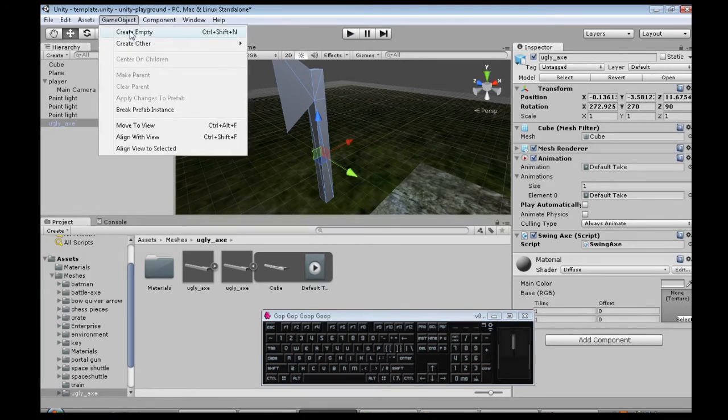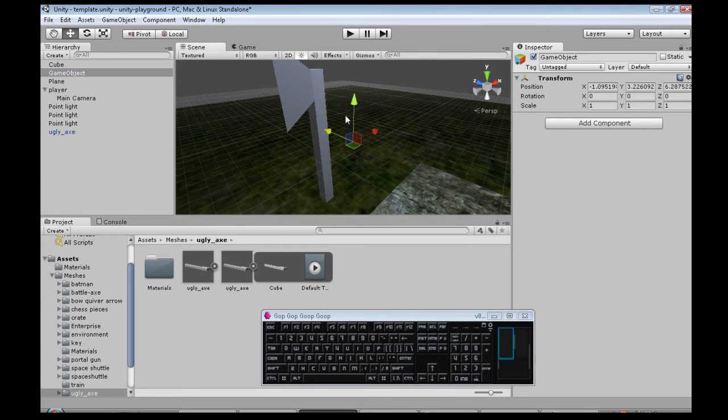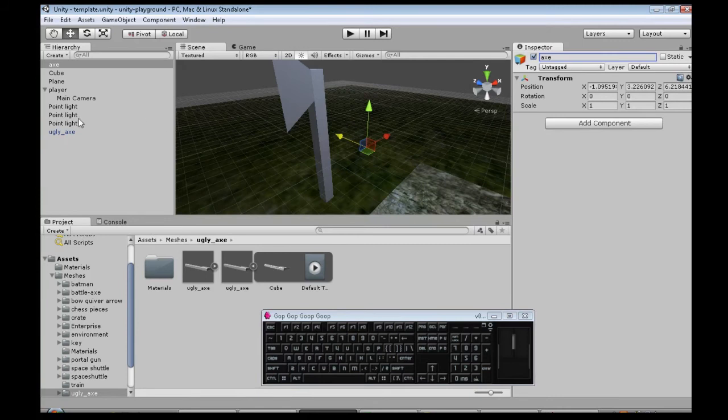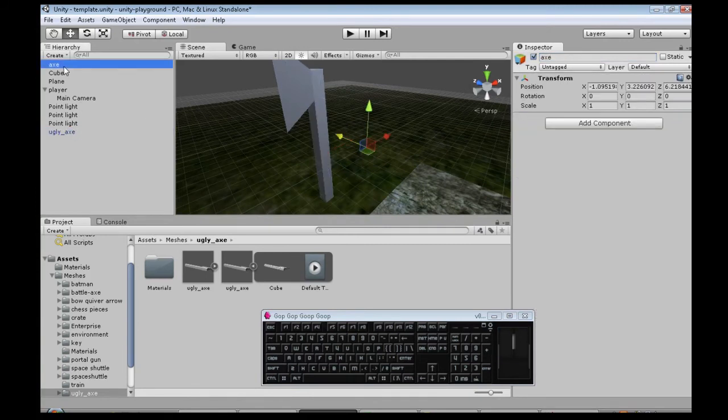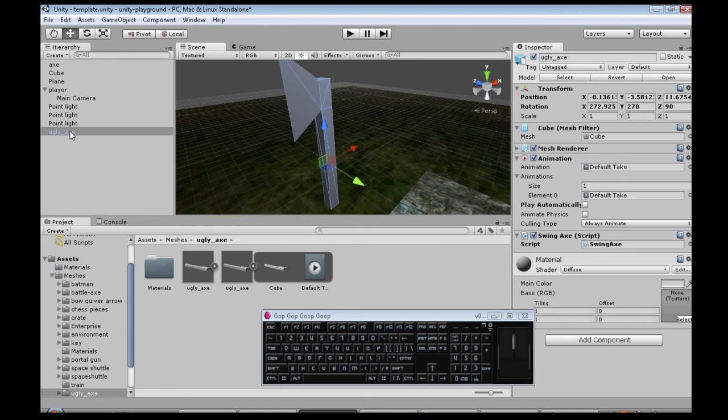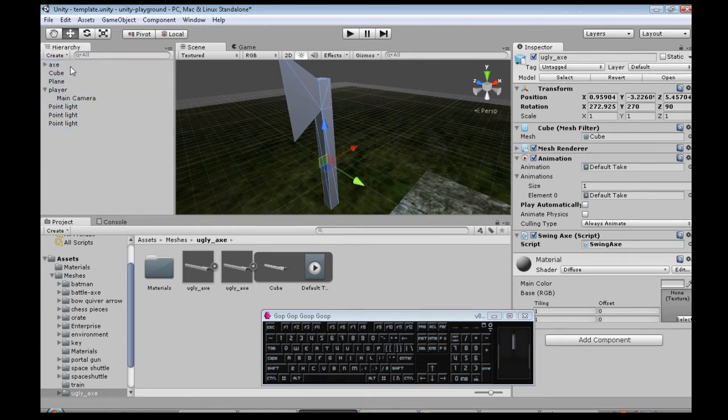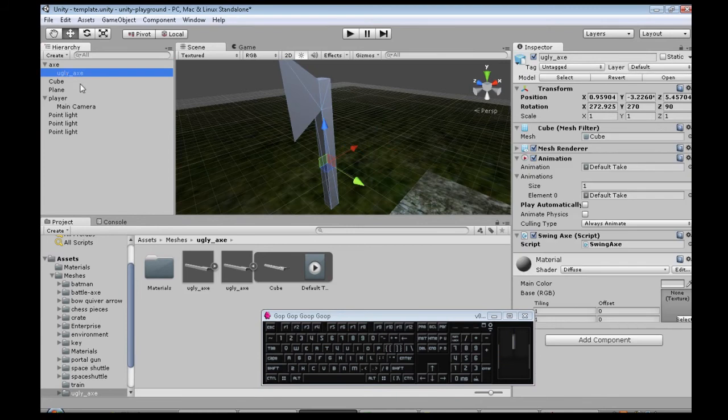So, game object, create empty. This will contain our axe. So, on the left, I'll name it axe. And on the left, we have ugly axe and axe. So, ugly axe is our model. I'm going to left click and hold. And then let go on axe.